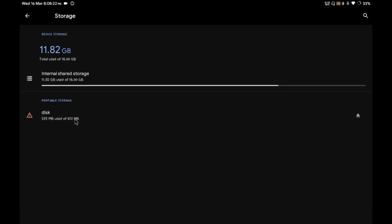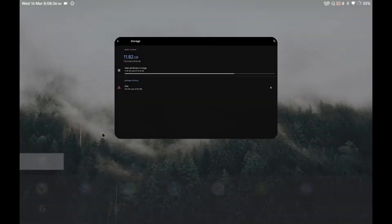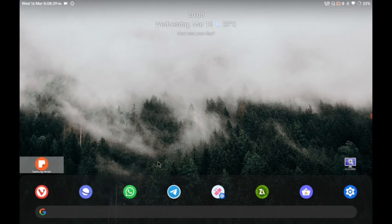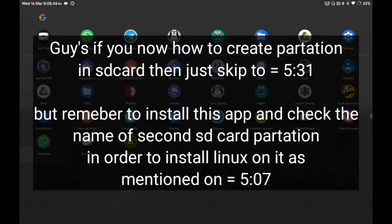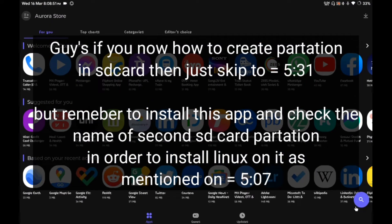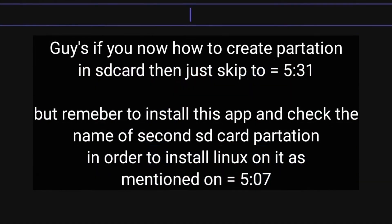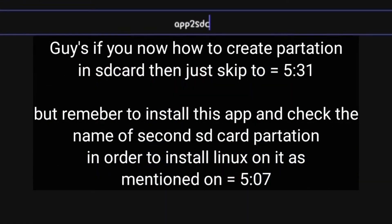I have an SD card which is also 16GB. I have already done some procedures because I don't want to waste your time by doing all these steps from the beginning. I have a 16GB SD card inserted externally in my Android tablet, and I will be installing a complete Linux on it. First, go to the Play Store and search for the application 'App to SD Card'.